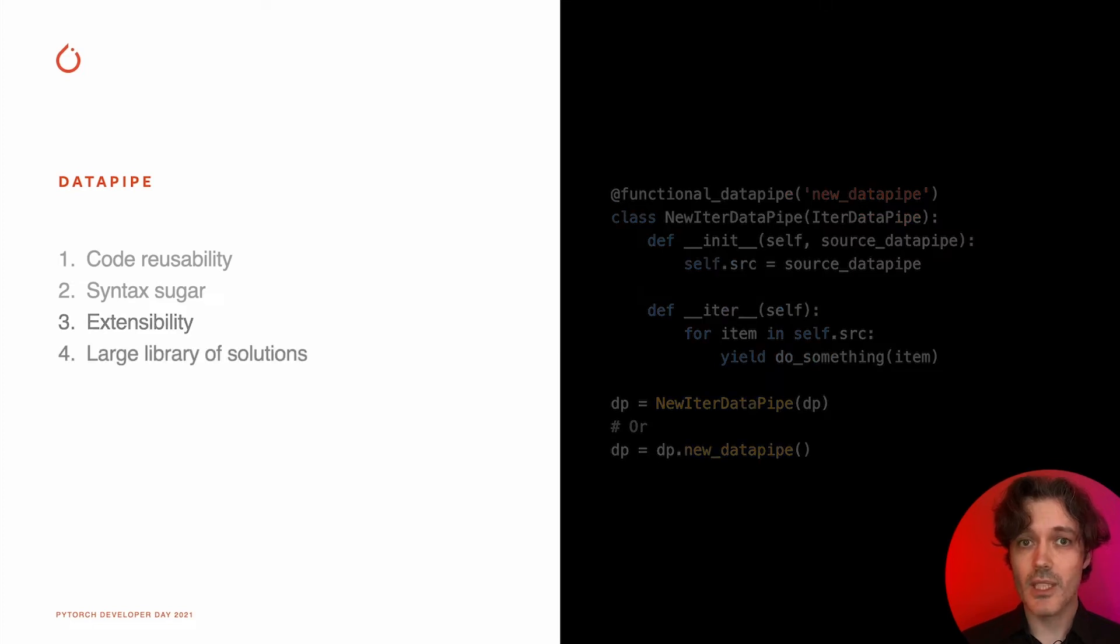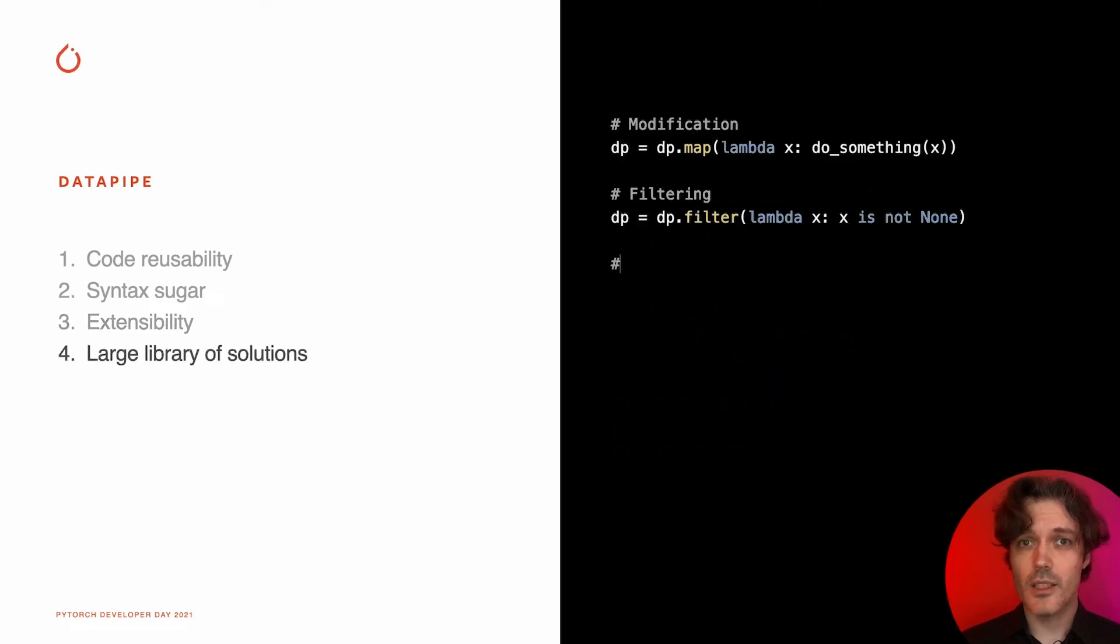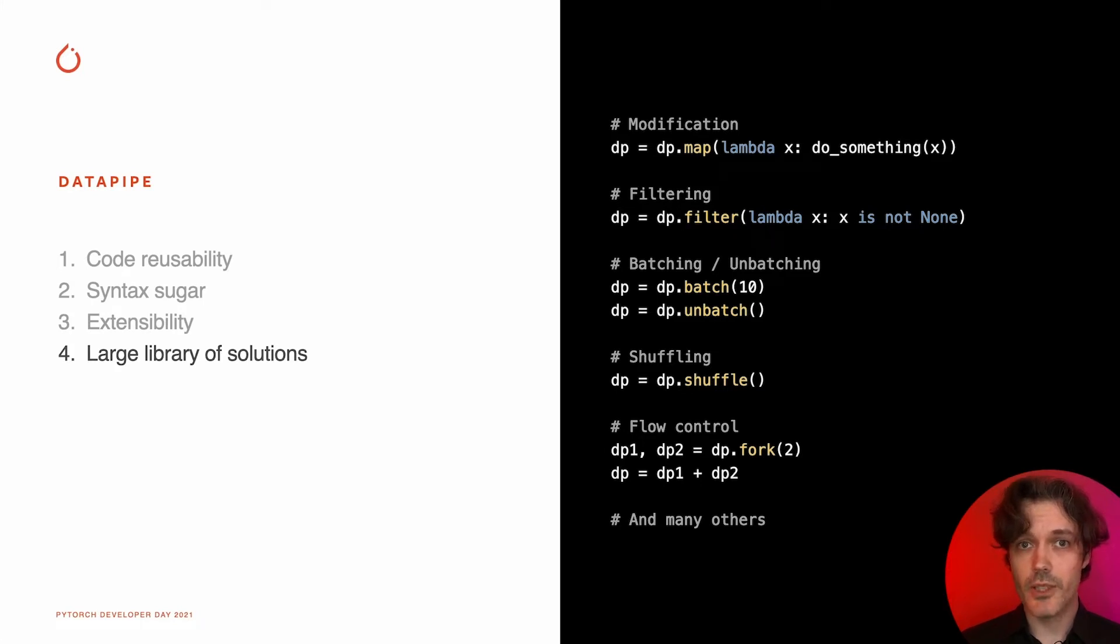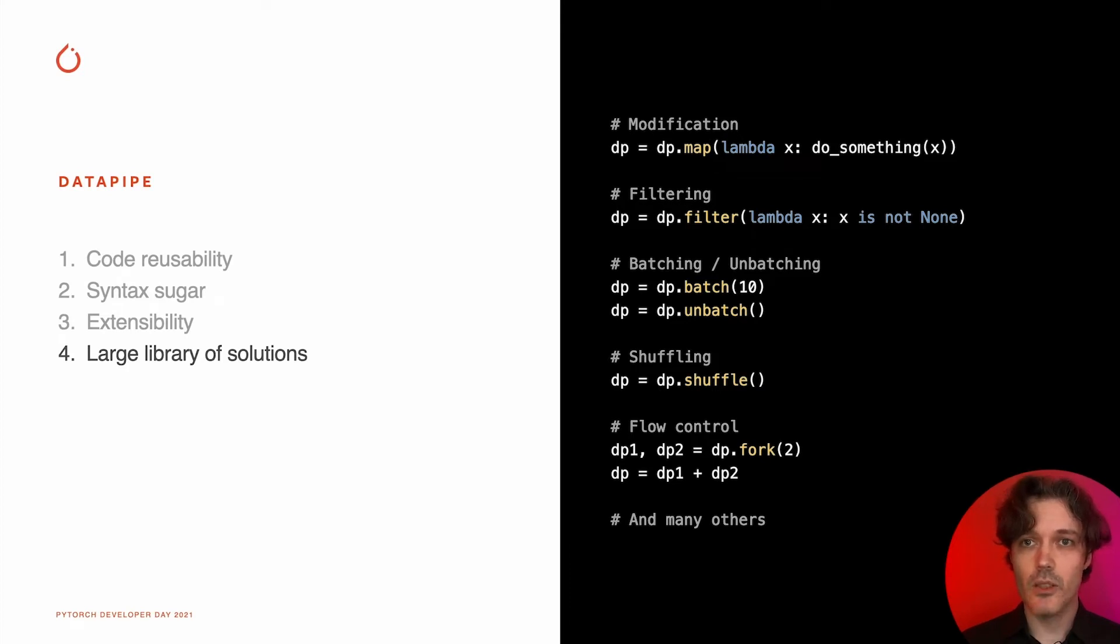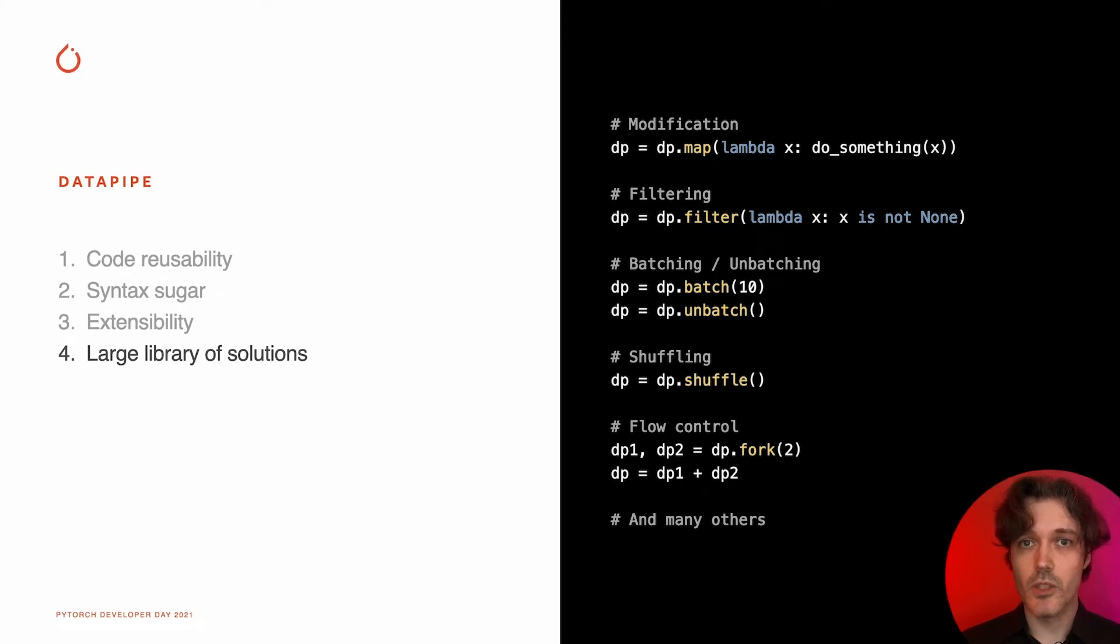But in most cases, it is not necessary to write data pipes, as we provide a large collection of ready-to-use solutions. Web function, filtering, batching operations, shuffle, flow control, and many others are already available in our code base. And Torch Data repo keeps growing with community-written pipes to read and process the data.